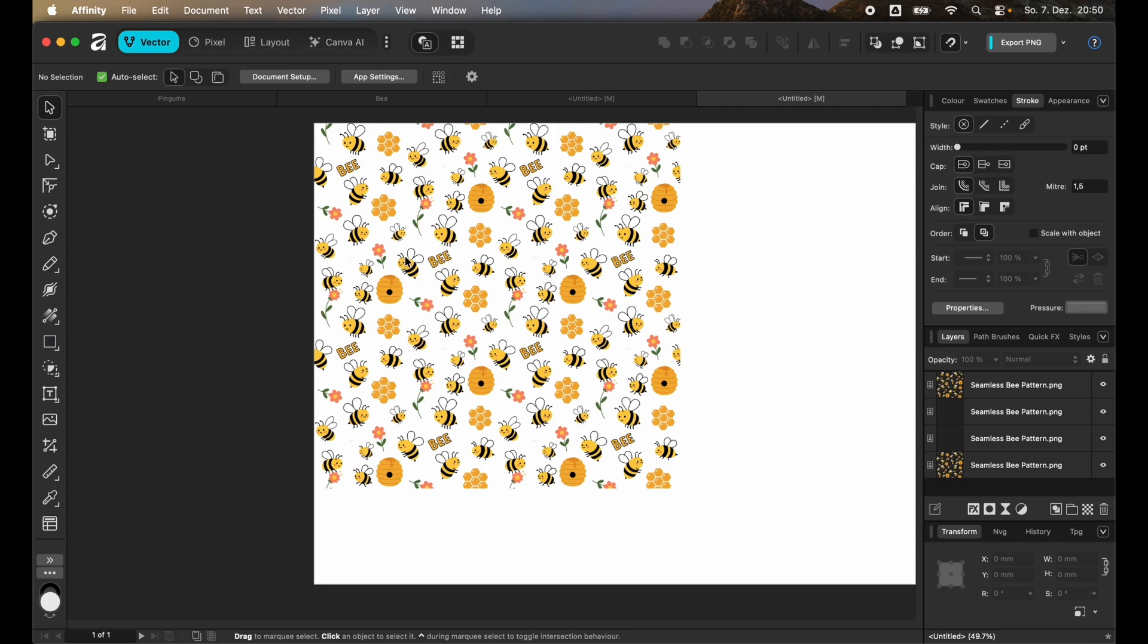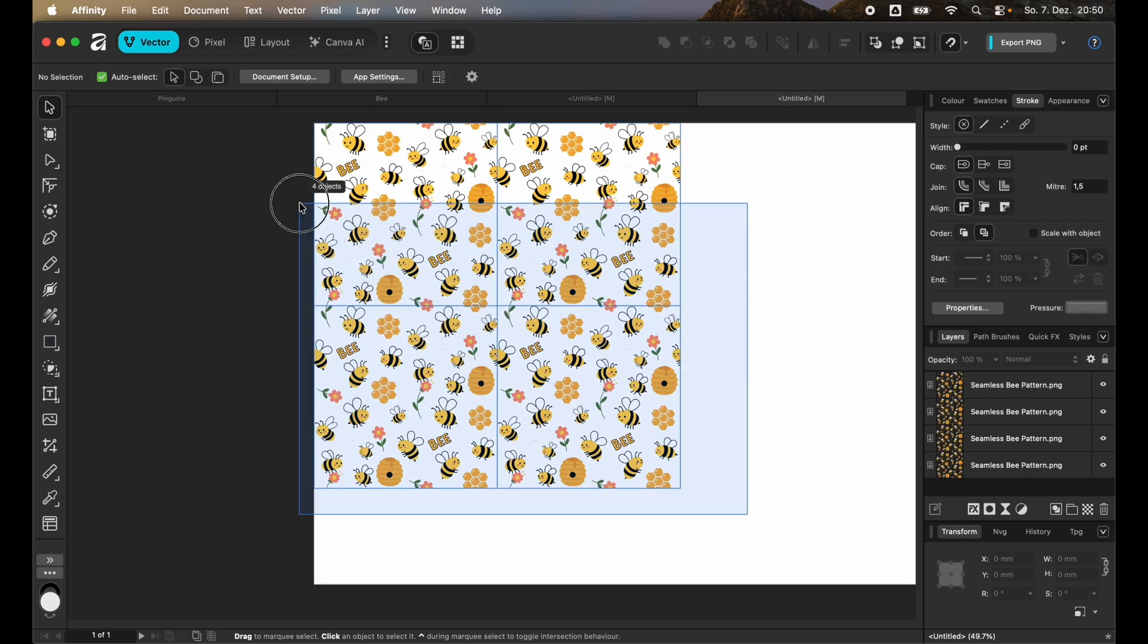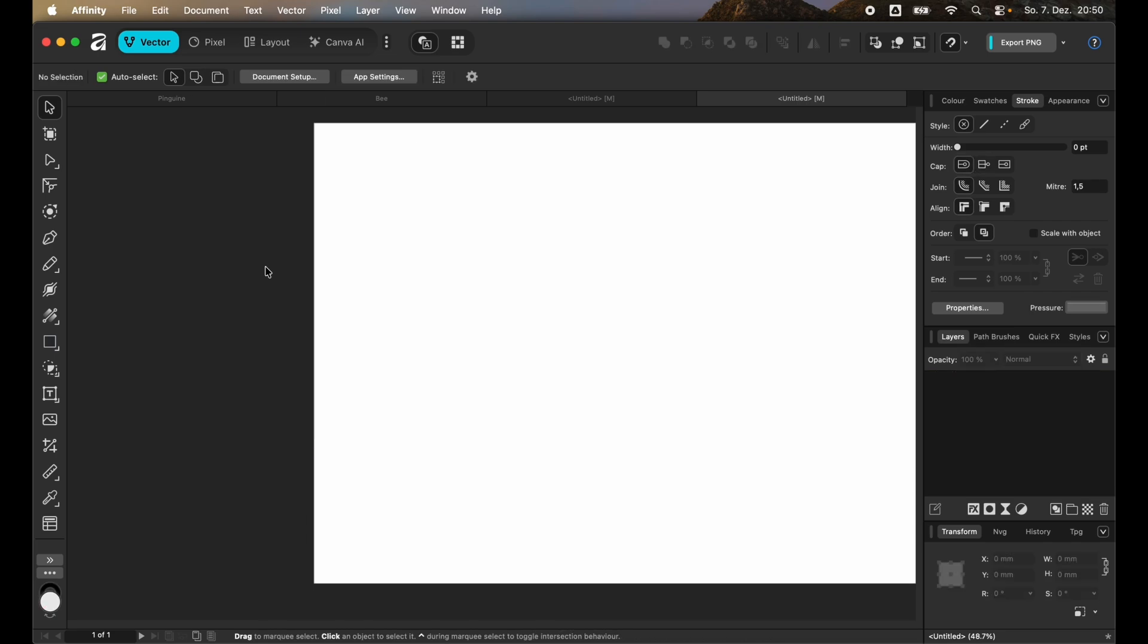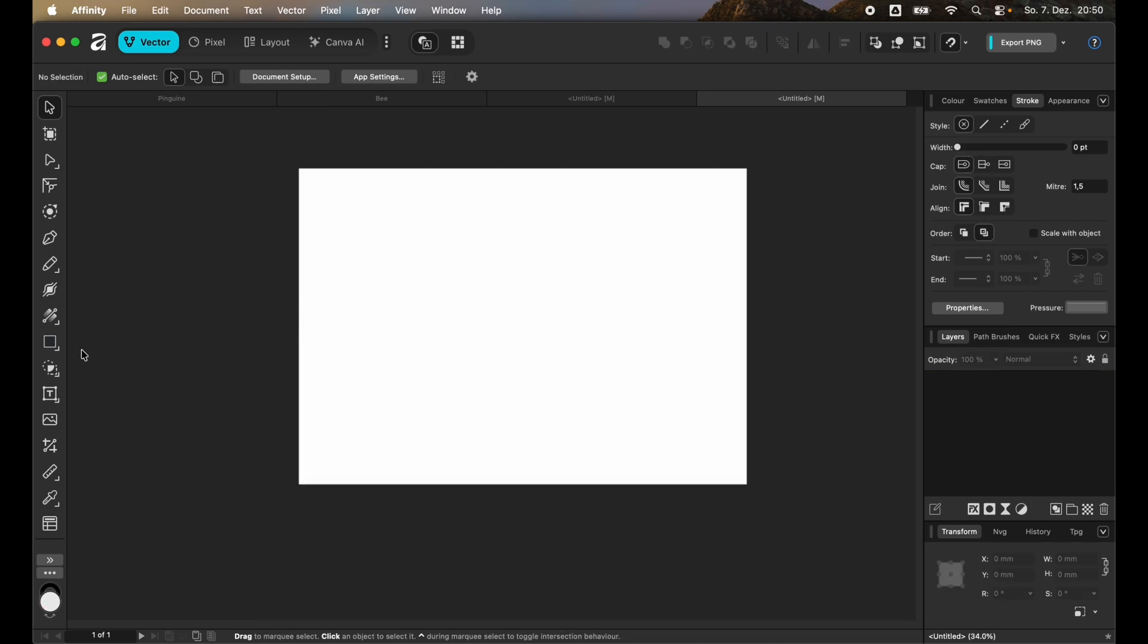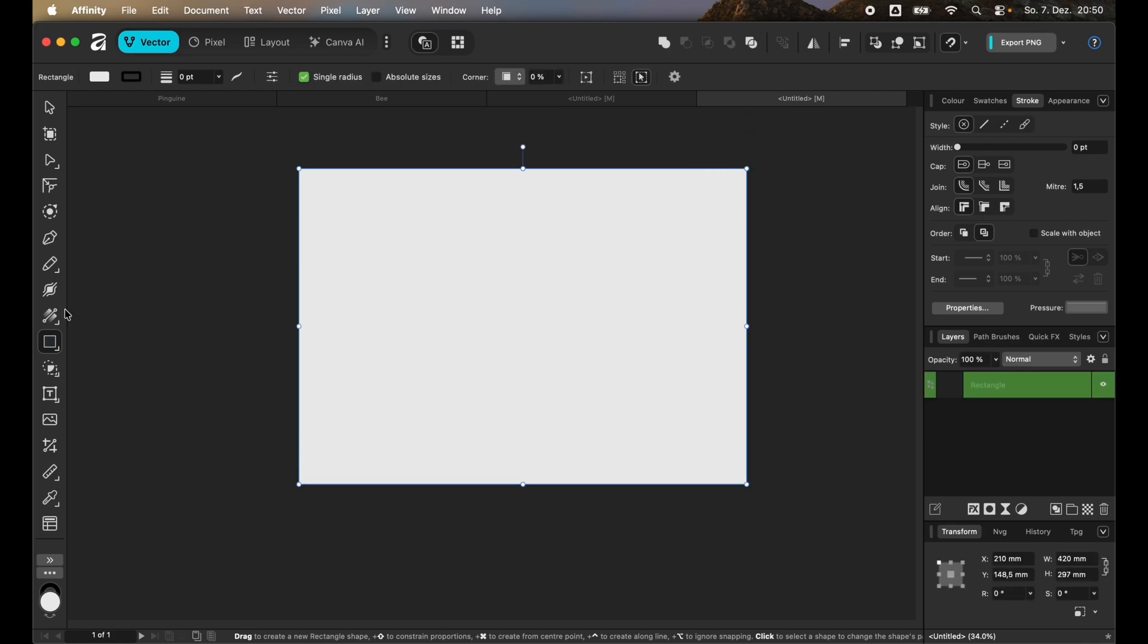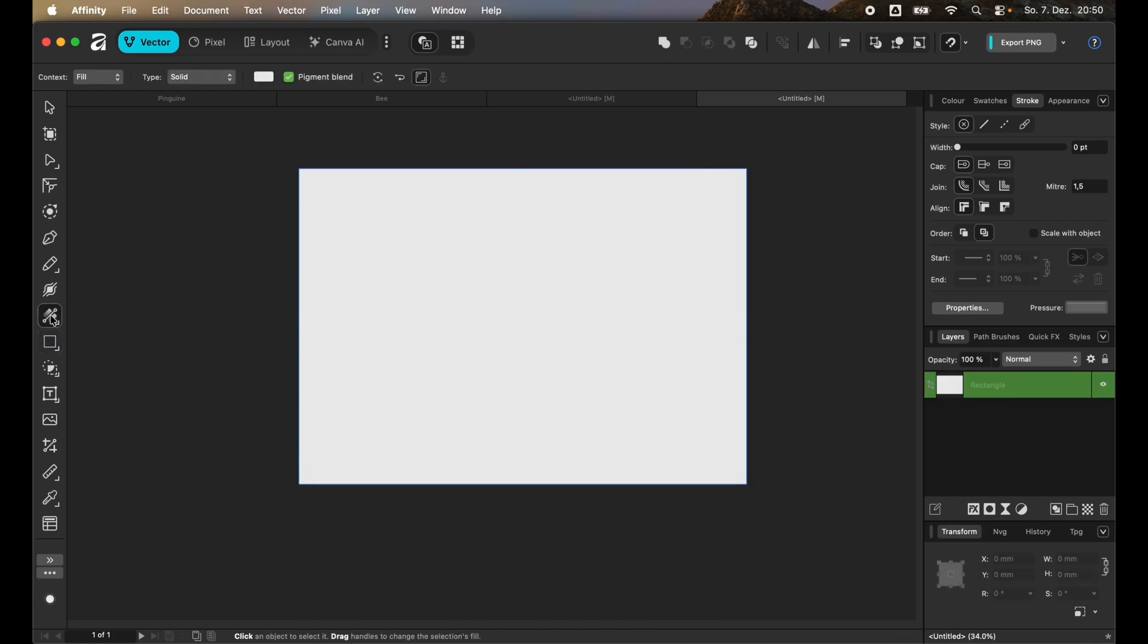There is however an easier way to do that, which will be by for example selecting the rectangle tool and going over the whole file. Then you have to click on the fill tool and you have the option to select this type. Here you want to click on bitmap.